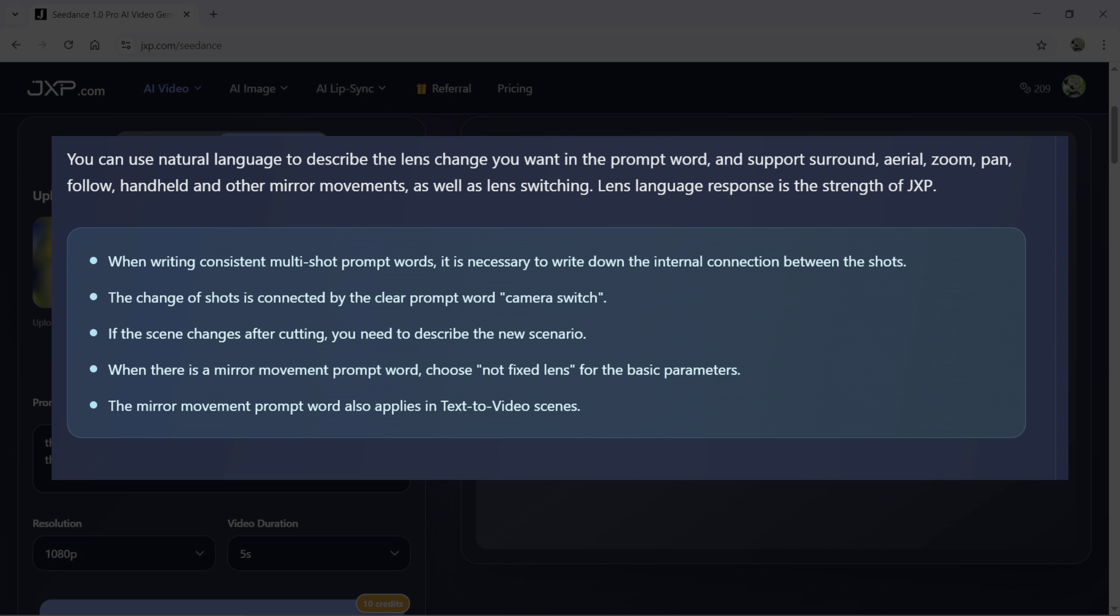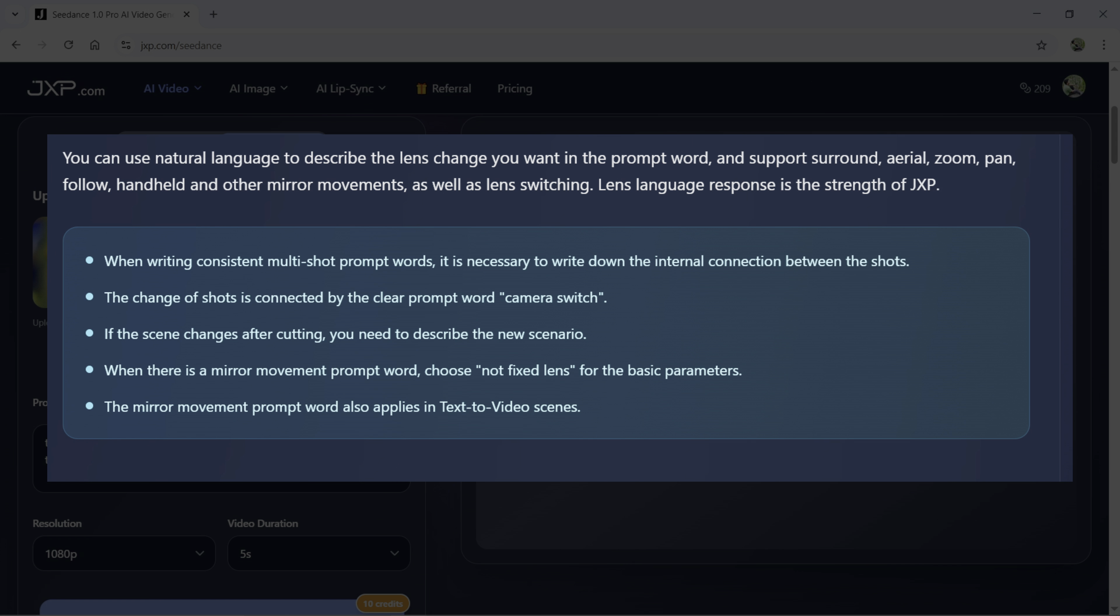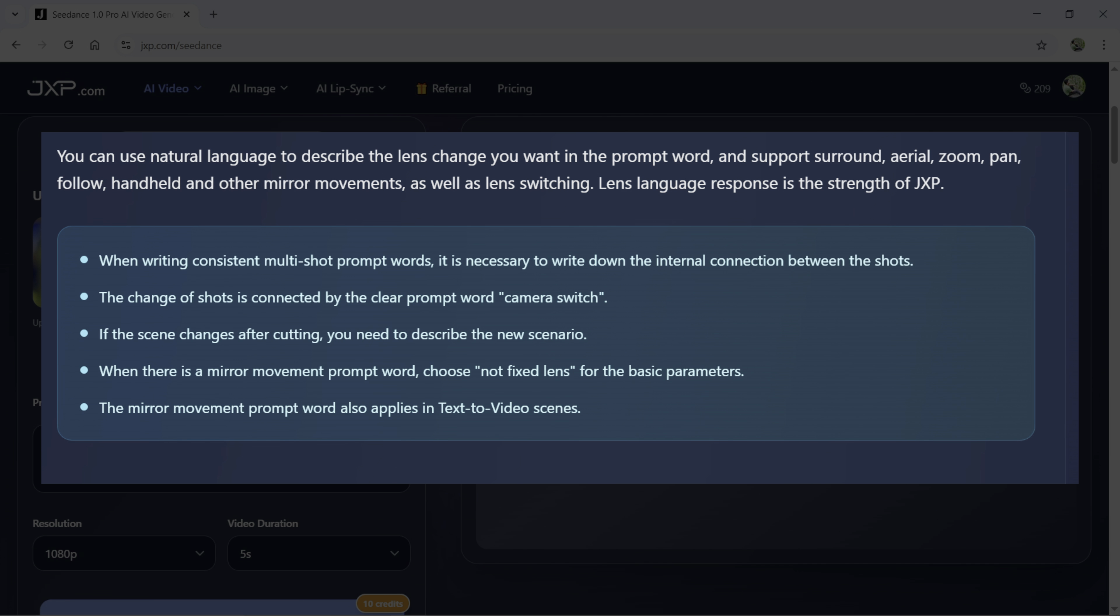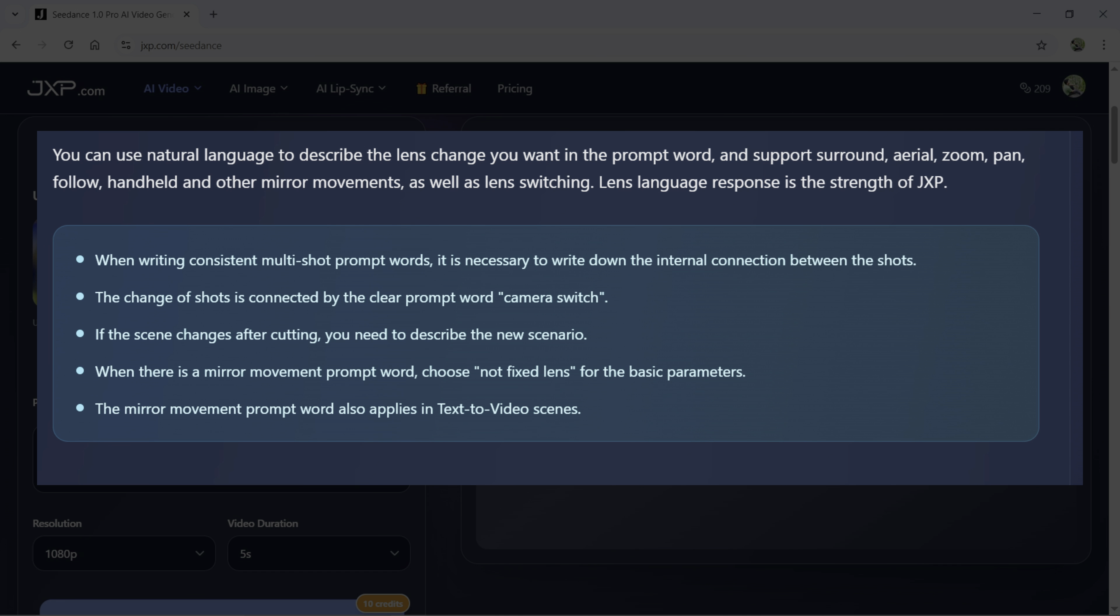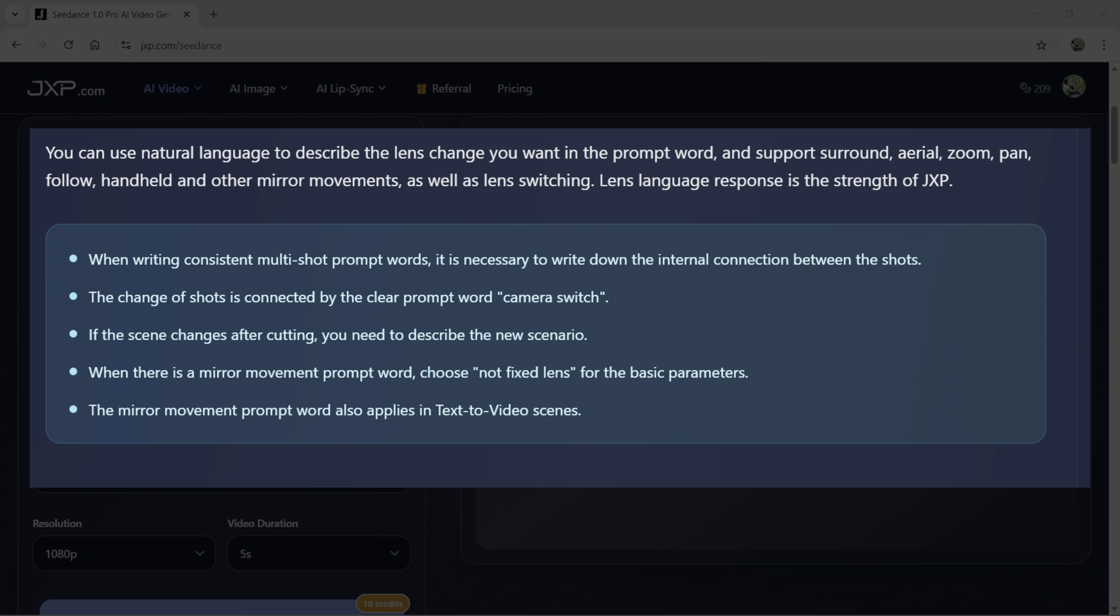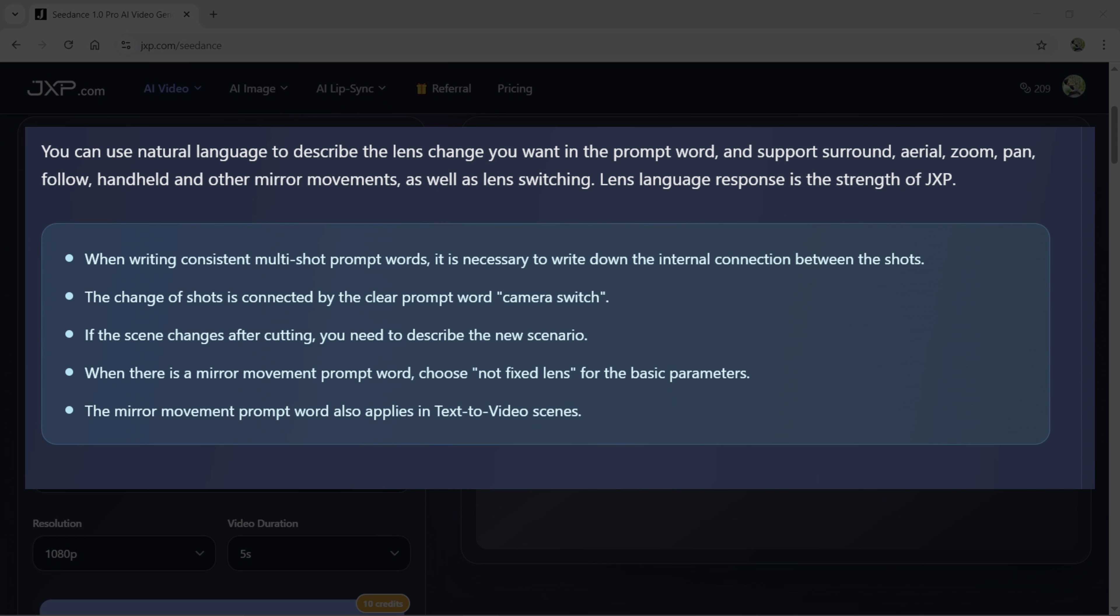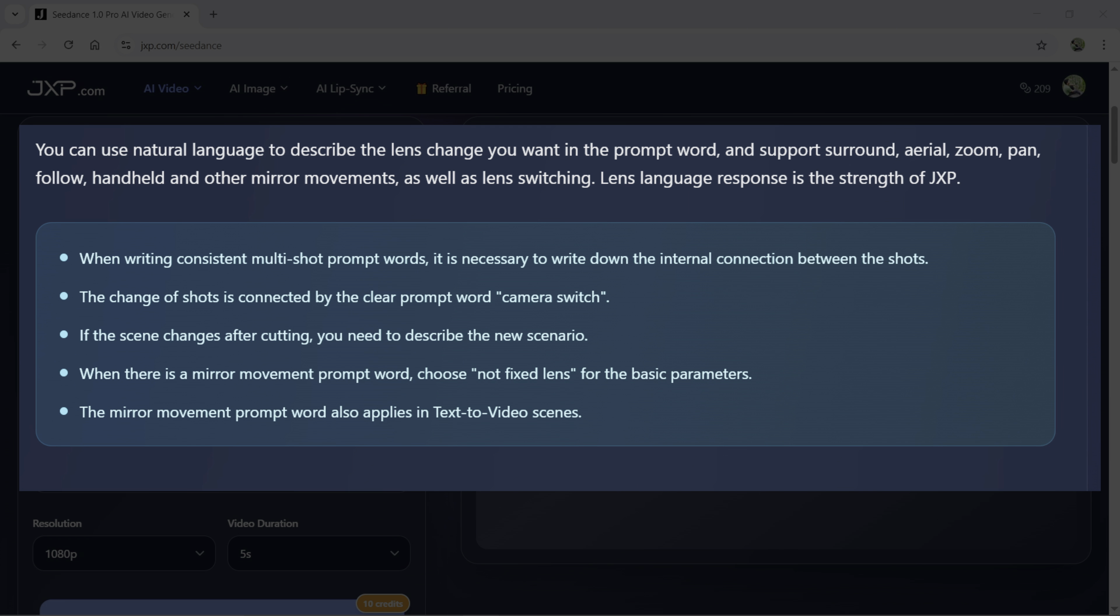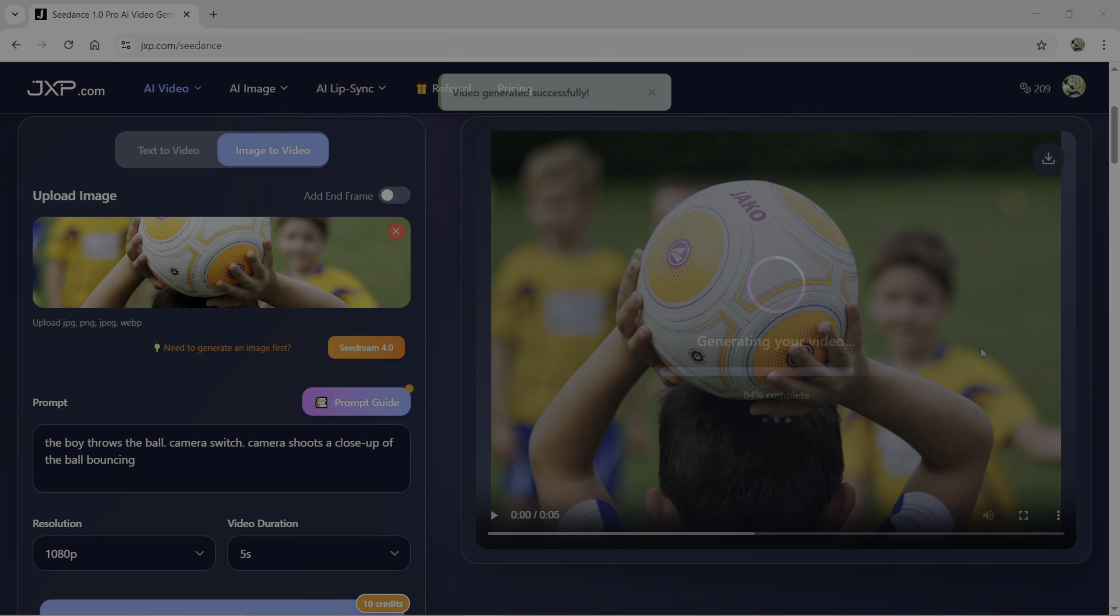When writing consistent multi-shot prompts words, it is necessary to write down the internal connection between the shots. If the scene changes after cutting, you need to describe the new scenario as well. That is why I have written a close-up of the ball bouncing. I could have also written a close-up of the boy's face who is smiling. The same technique you can use in text to video as well.